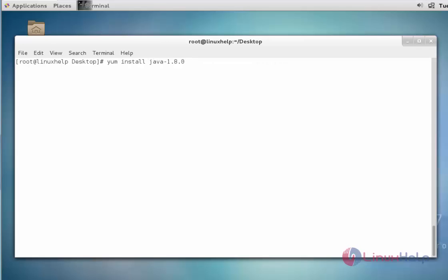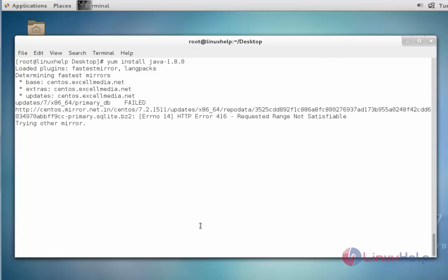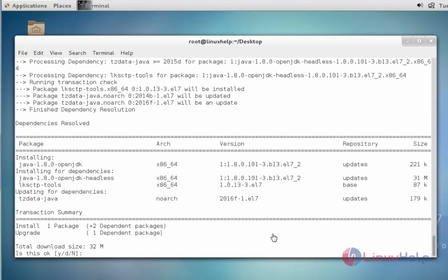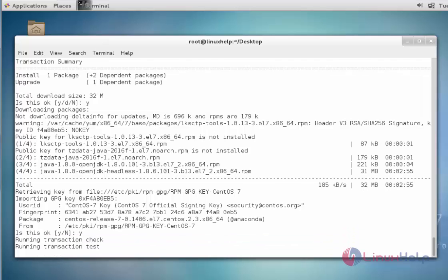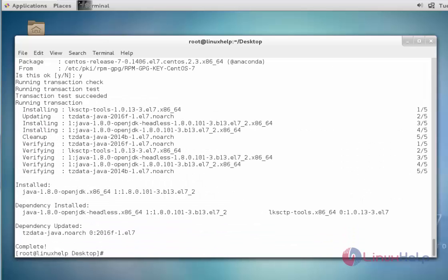Before installation of the Tomcat web server, you should install the Java package — it is required and necessary to install. Press Enter, press Y to continue, again press Y to continue. Now the Java package is installed.